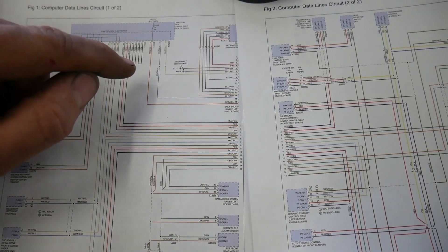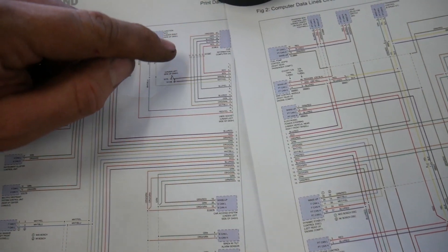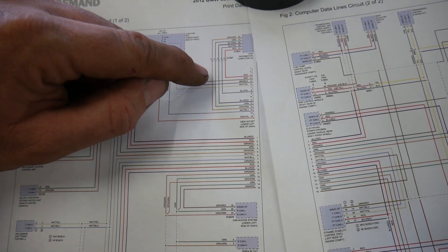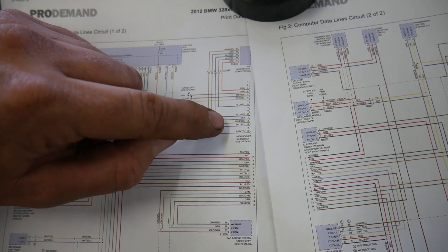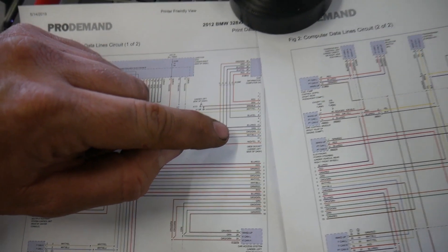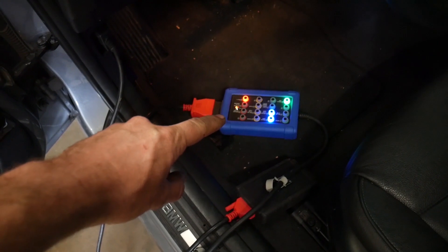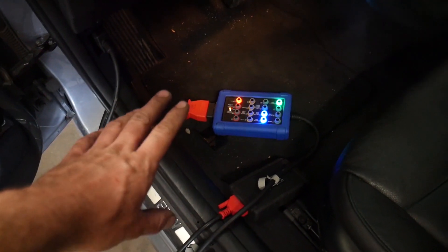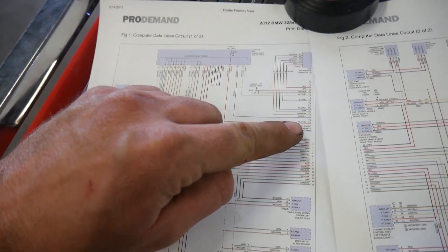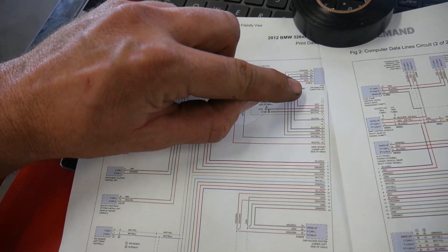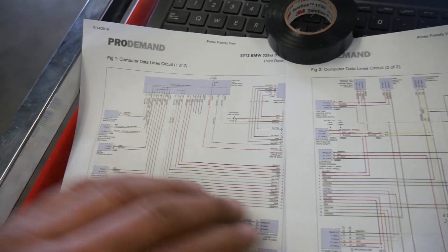I printed up the wiring diagrams. Here's the data link connector - the K-line data bus isn't listed on here, but based on the other modules that are on the K-line, the green and orange and green wires go to the K-line bus. I put my breakout box onto the data link connector and checked those two pins that have the same color as the K-line, and I got absolutely nothing. But it doesn't show those wires going from the data link connector to any of the other modules except for the car information computer.